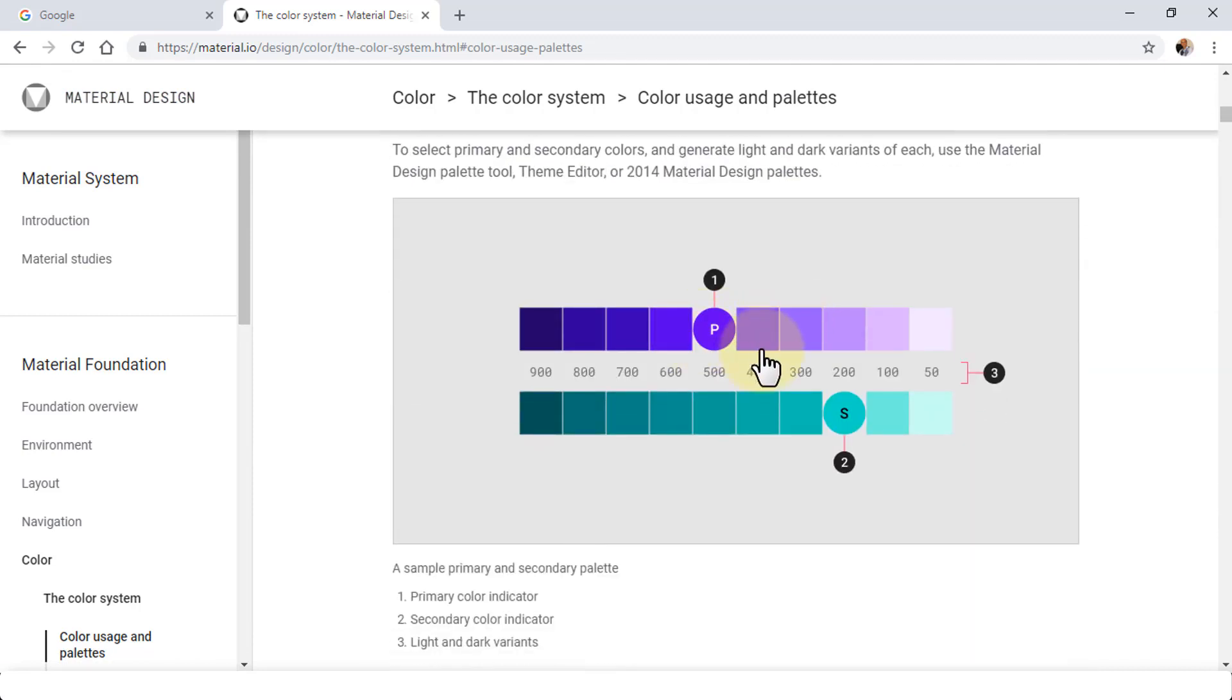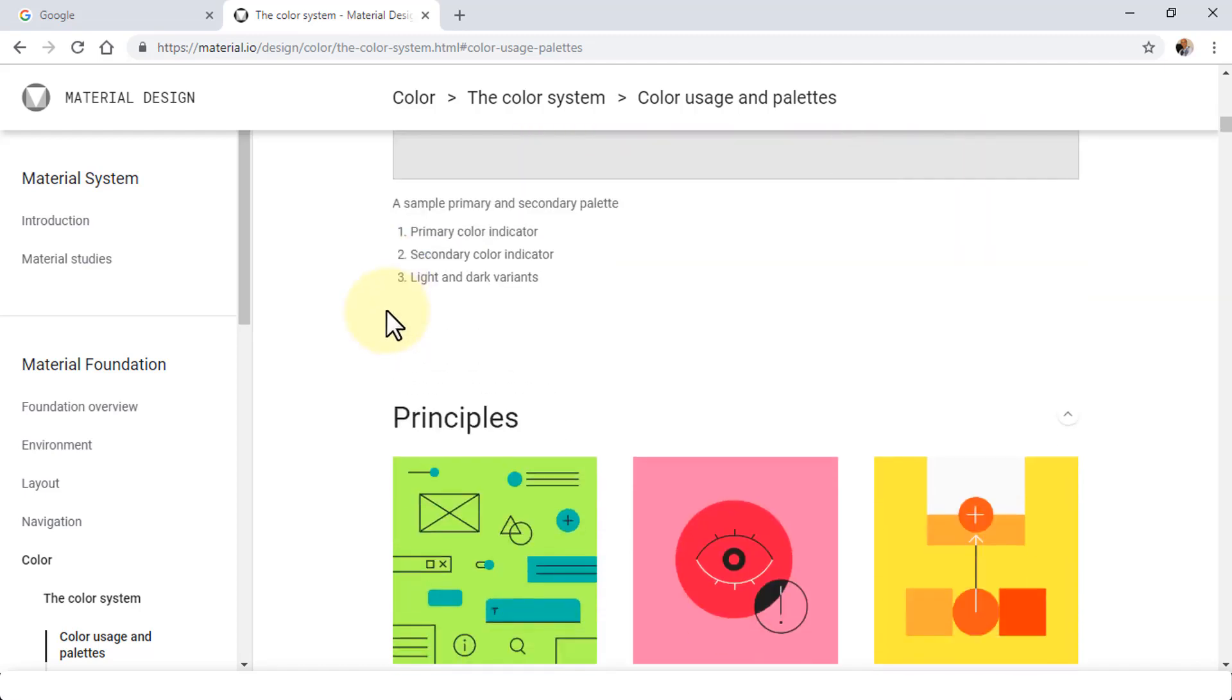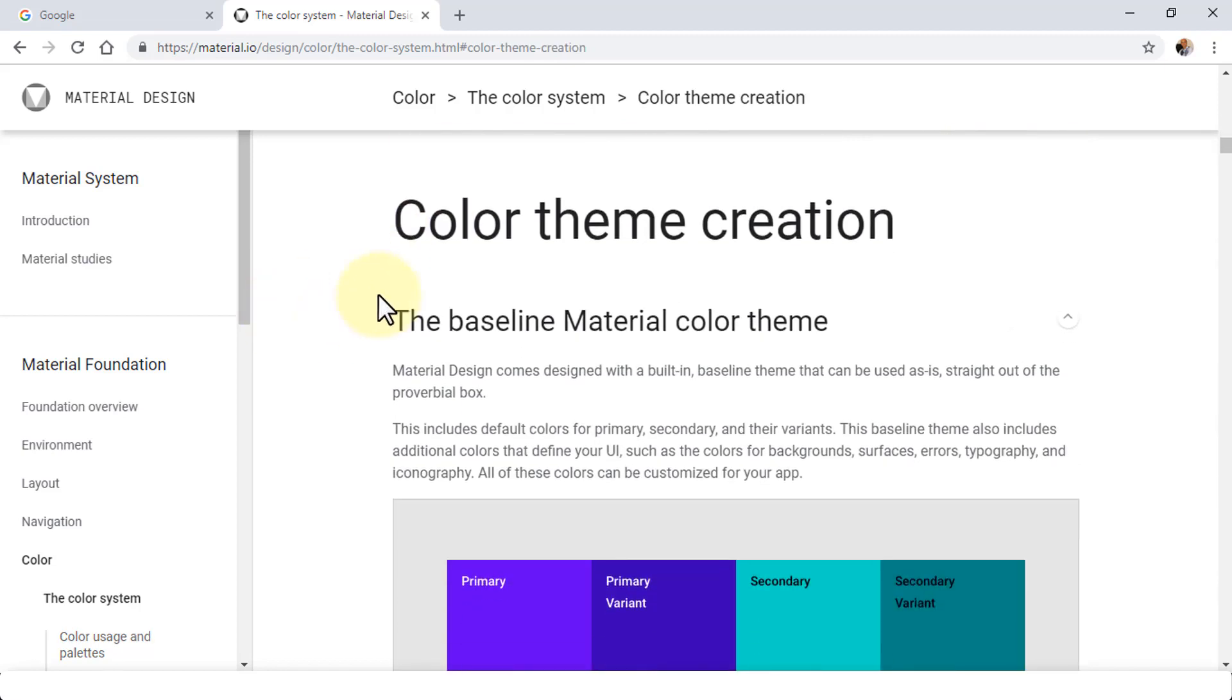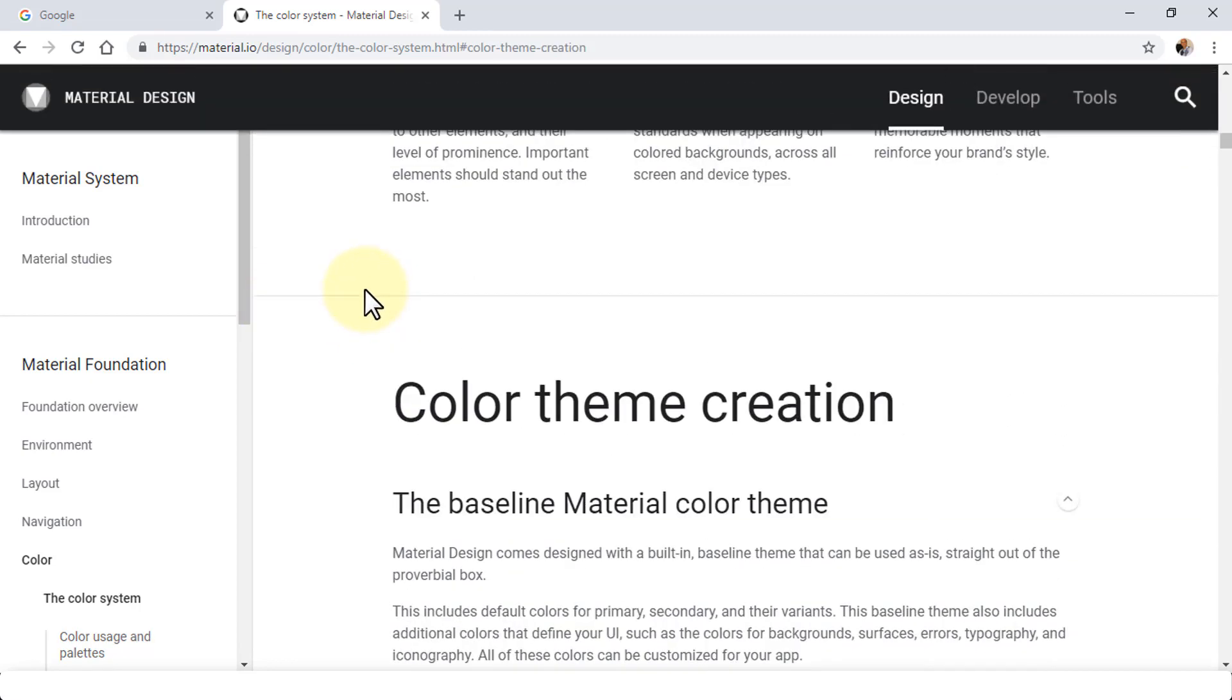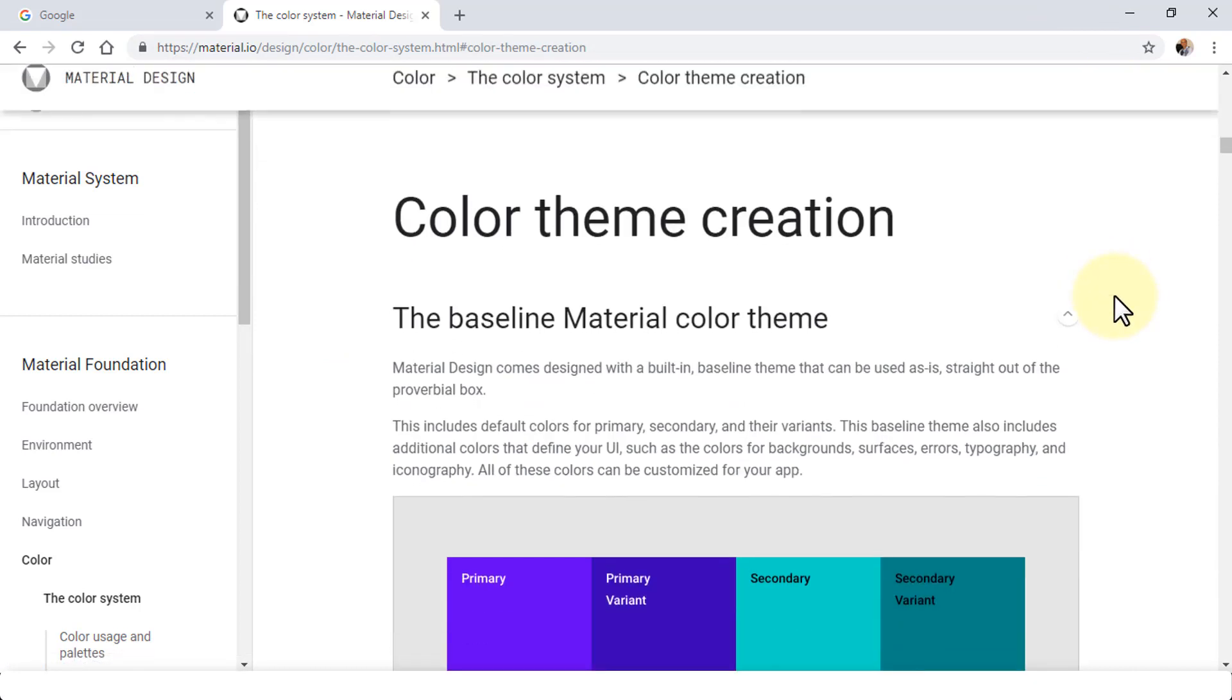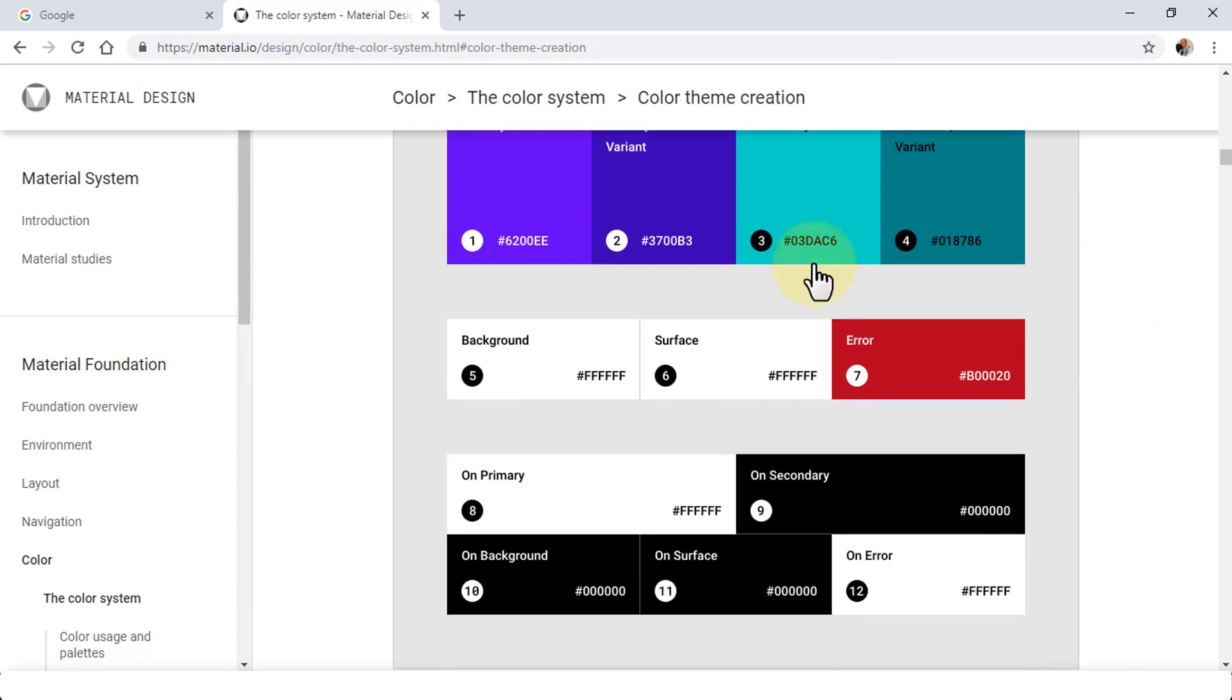The important thing here is you can really pinpoint the select primary and secondary colors and then generate the light and dark variants of each. For this, you need to use the material design palette tool. It's pretty robust and very powerful. If you scroll down, you can find the color tool here as well up on the menu and go into tools and find the color palette tool.